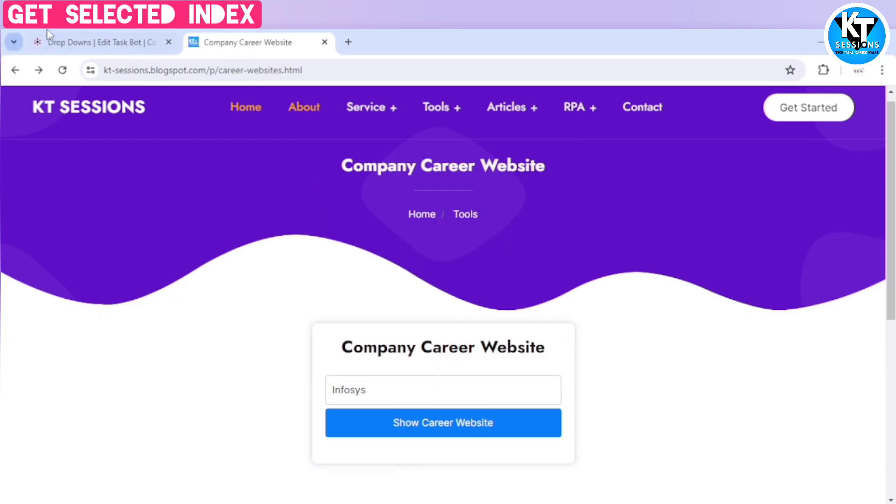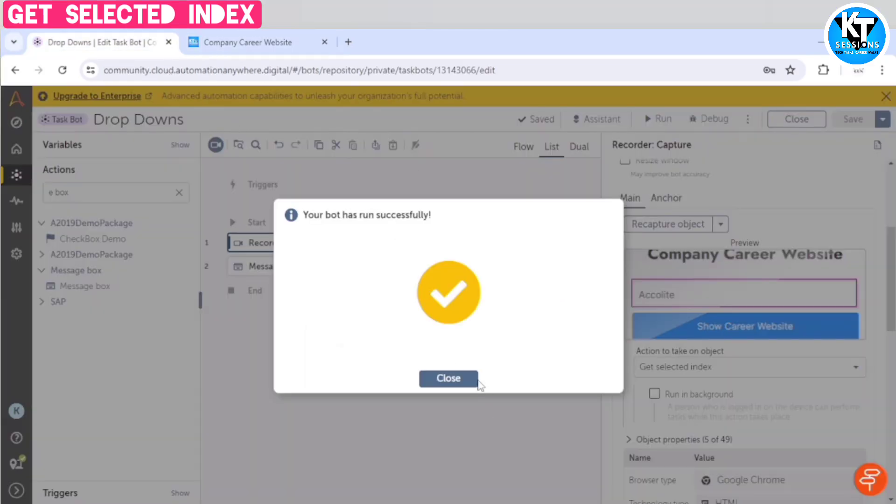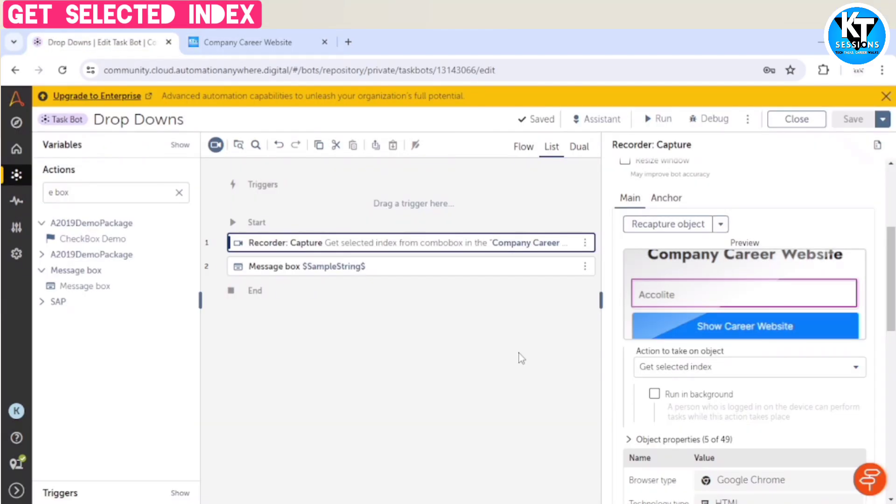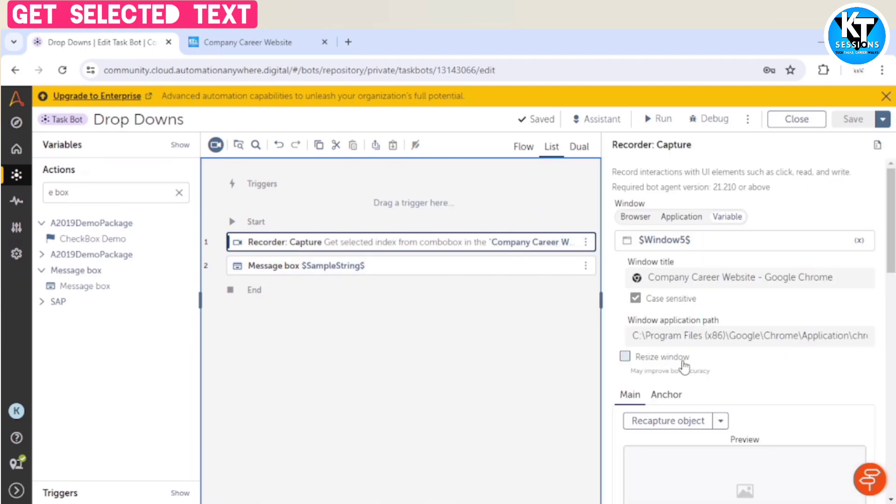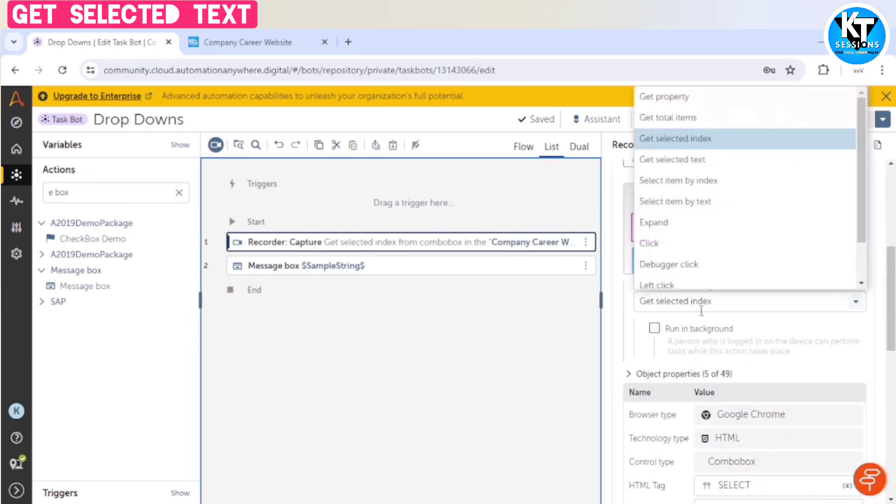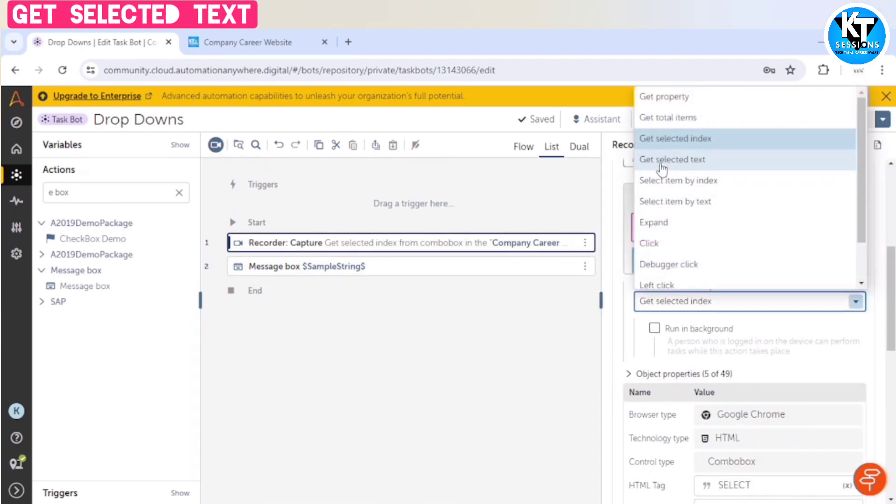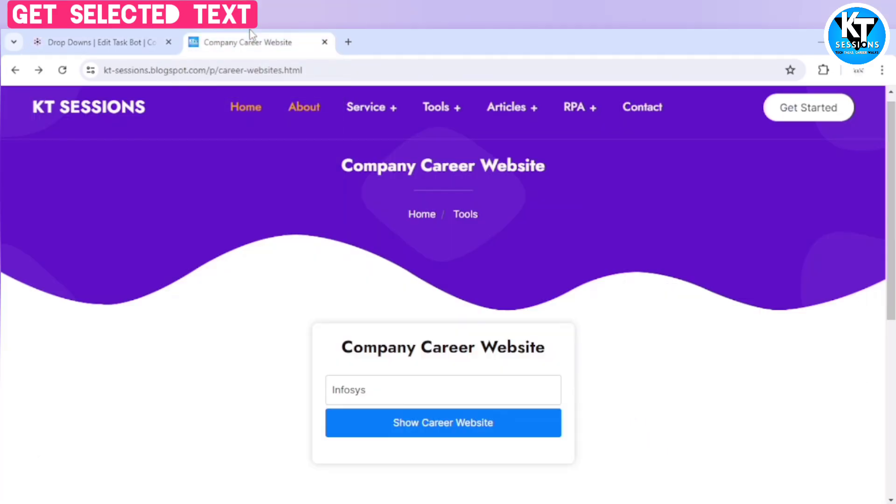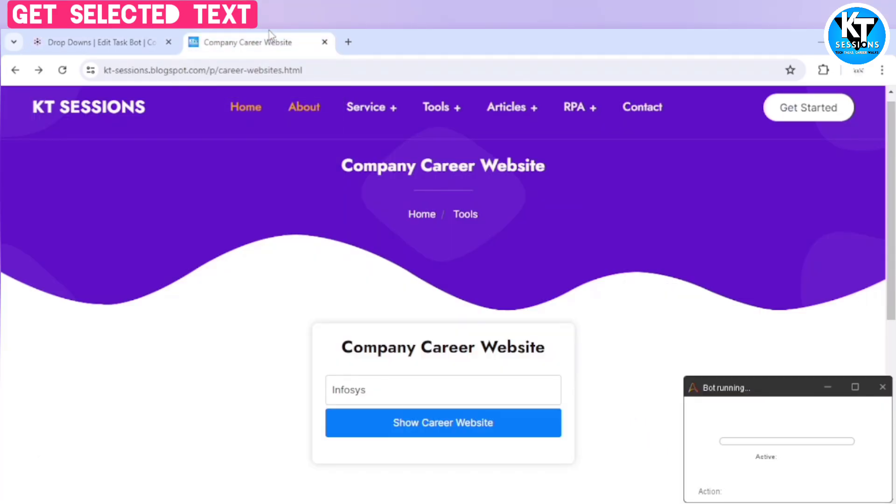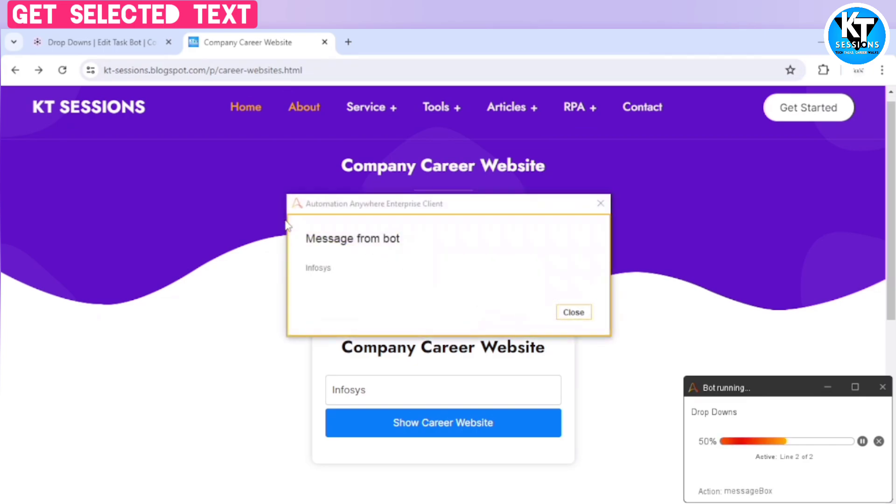So let's explore another action, which is get selected text. So Infosys is selected, so it should give us Infosys. And here we can see Infosys.